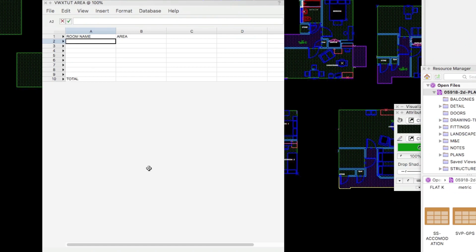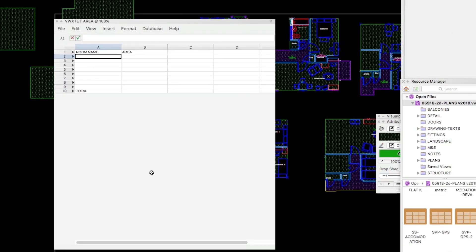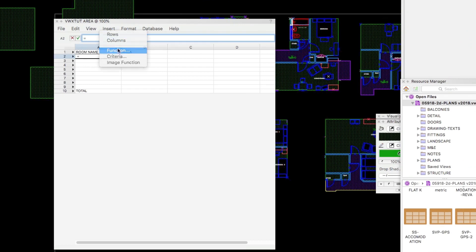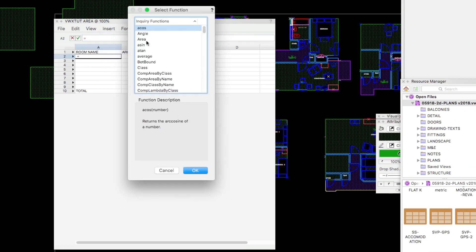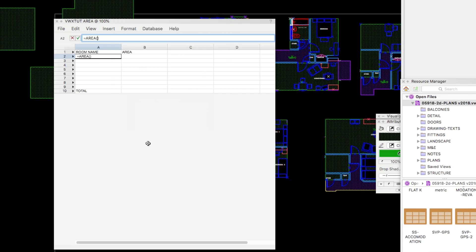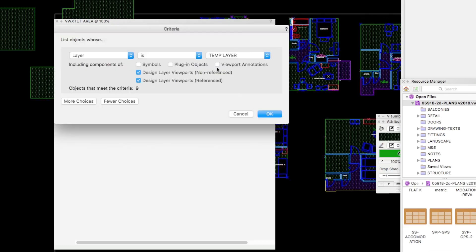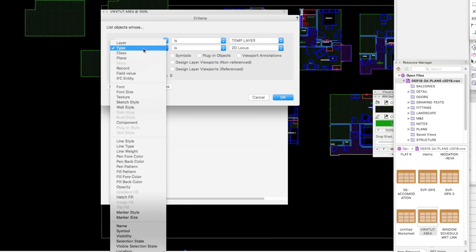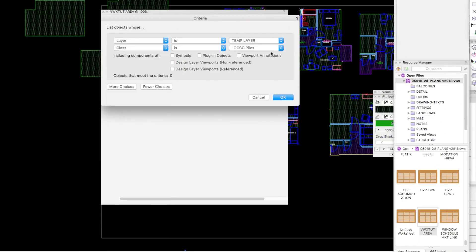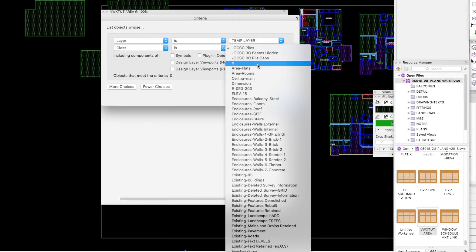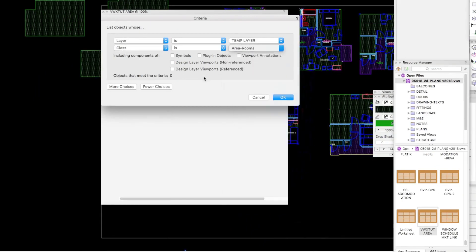It's just as in an Excel worksheet. A function starts with an equal sign and insert a function. So I want Area. And then Insert Criteria. The layer is TempLayer. I'm not looking in Designer Viewports. The class will be Area Rooms.